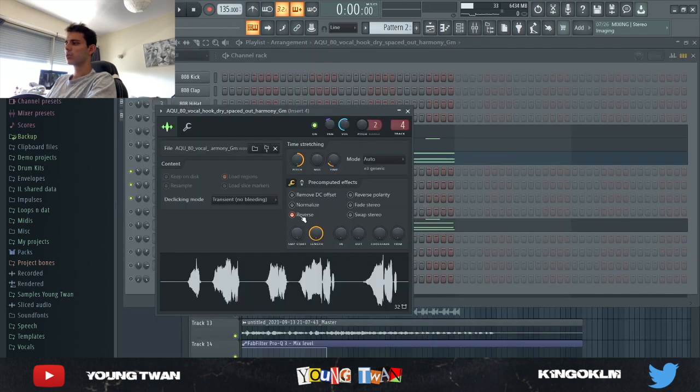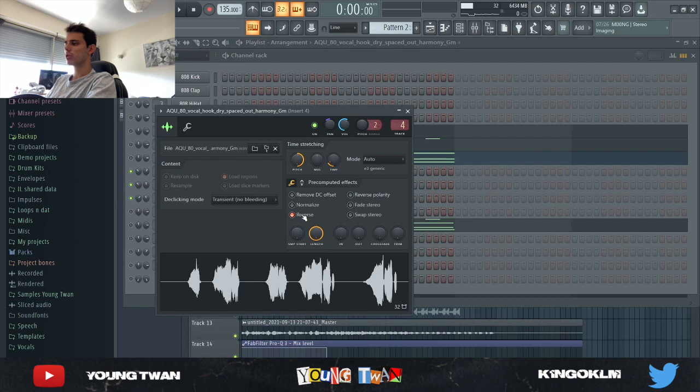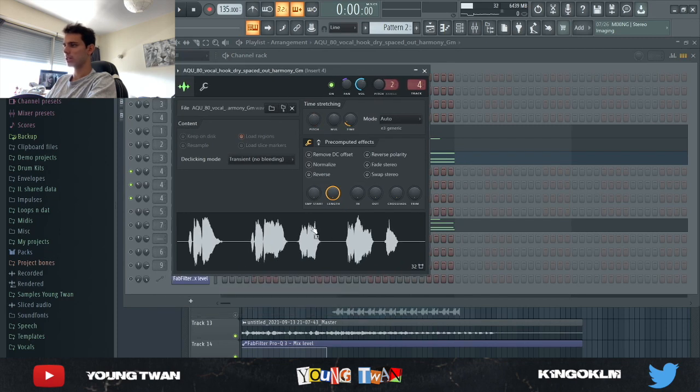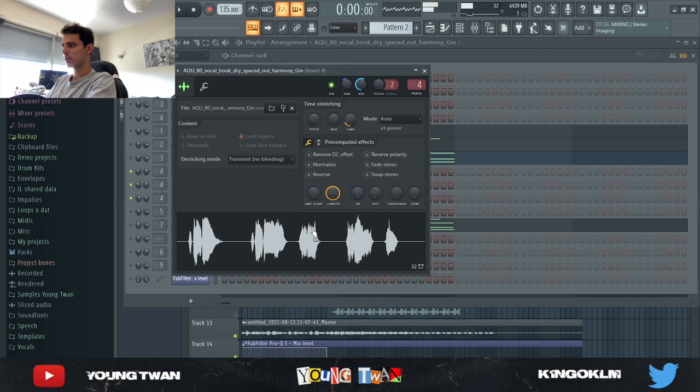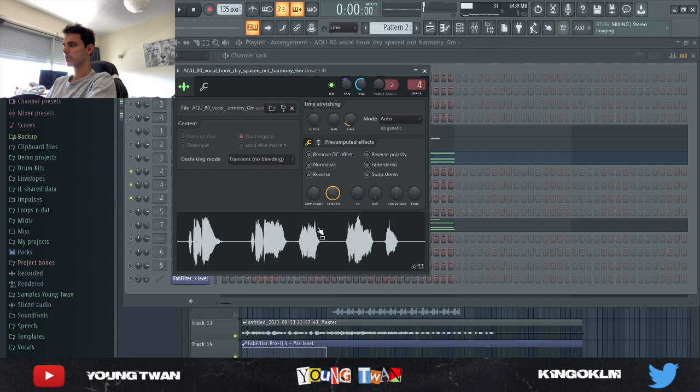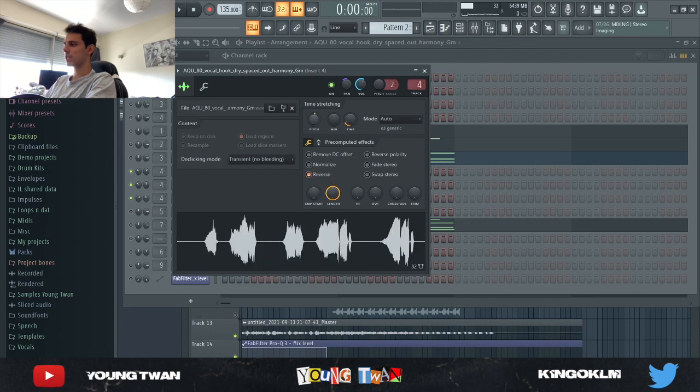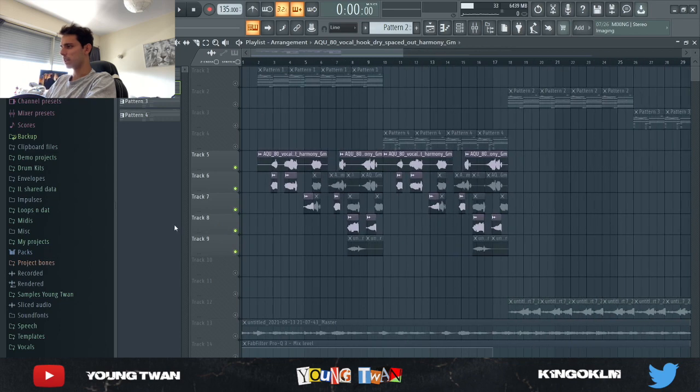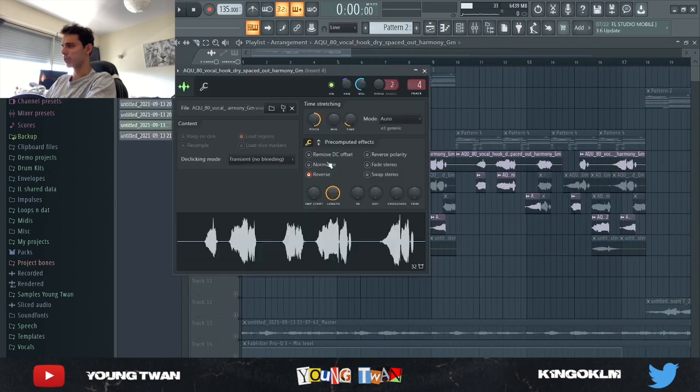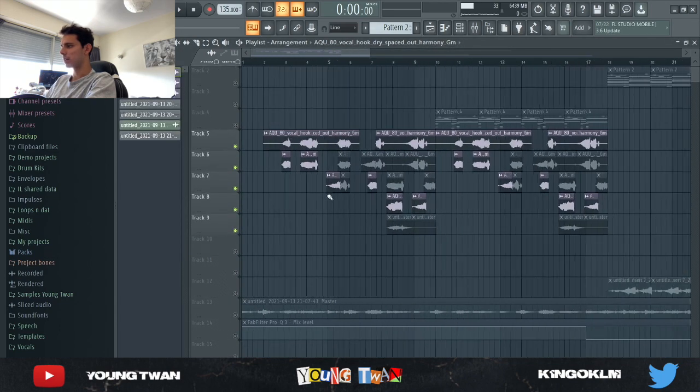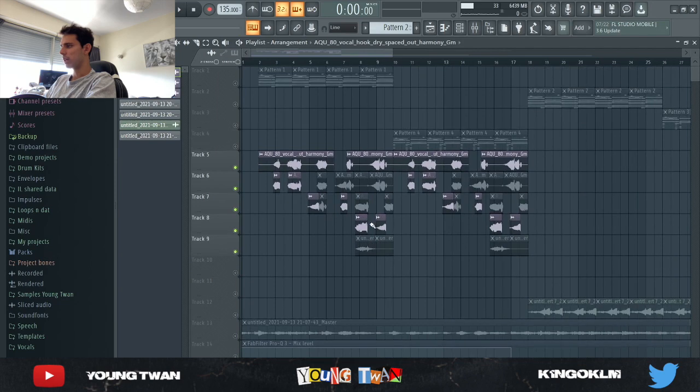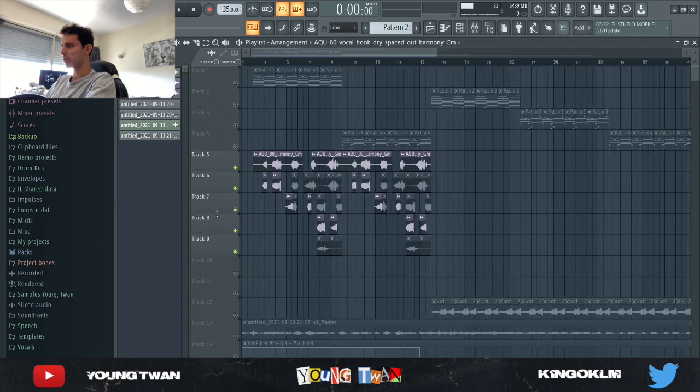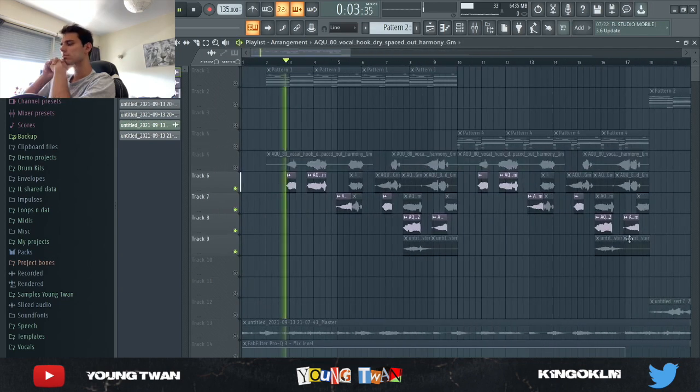And then next was the vocals. So I found this vocal from Splice. Let me just put it normal. What I did, I reversed it and pitched it up. As you can see, here are the chops that I did. I pretty much reversed like all of them, pitched them up and down and whatever, and I came up with this final chop right here.